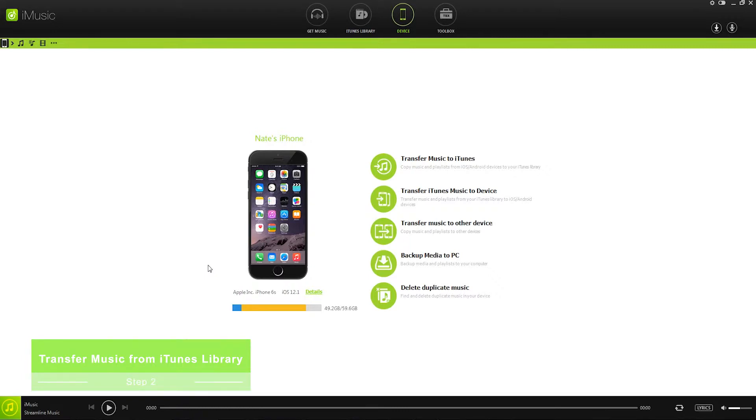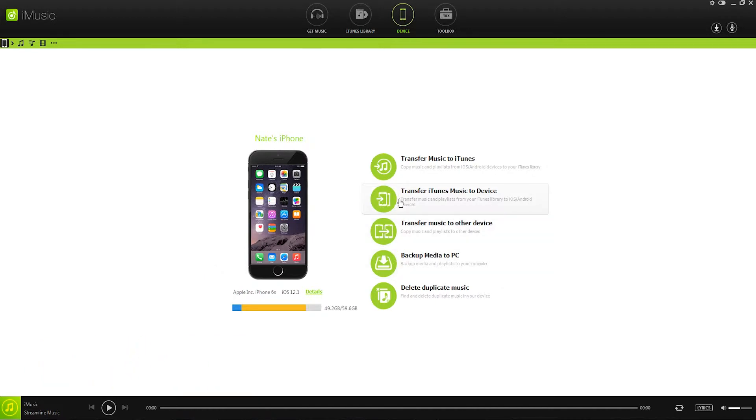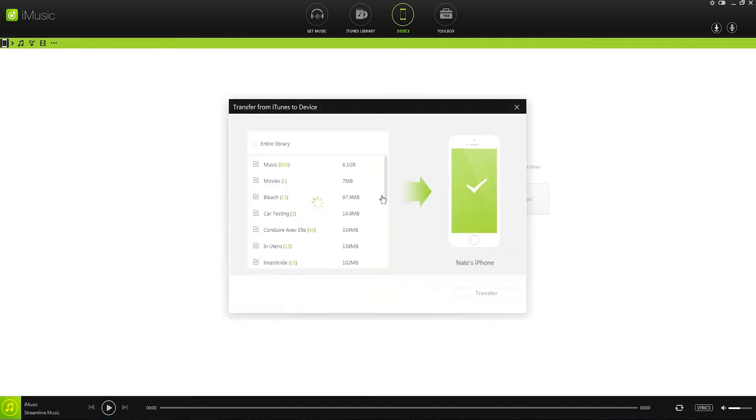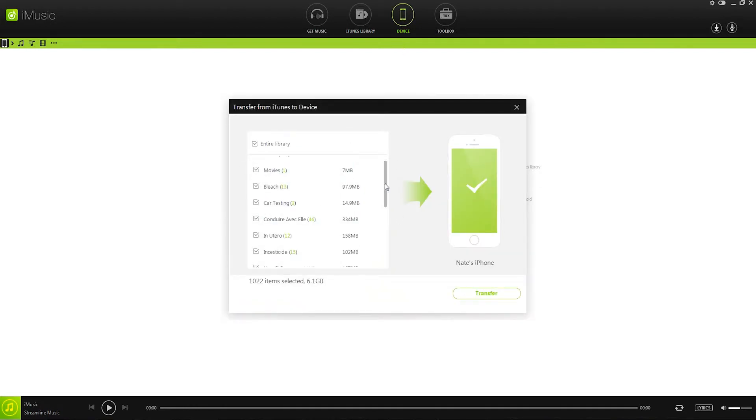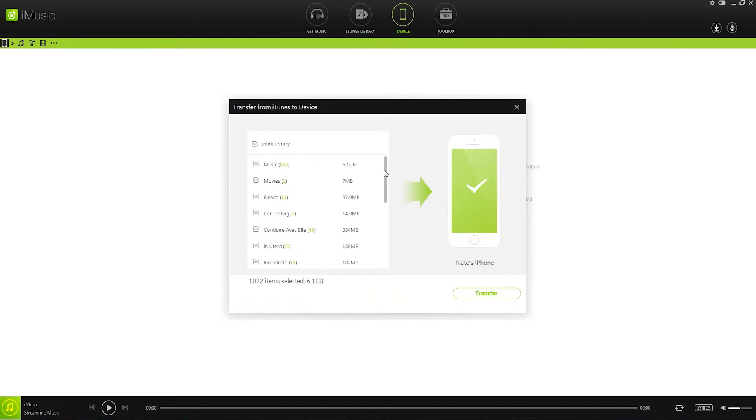And there's two different methods we can use to do this, so let's have a look. The first method is to click on Transfer iTunes Music to Device inside of our Device tab. This is going to load up all of the media inside of our iTunes currently.